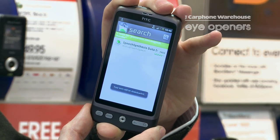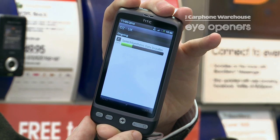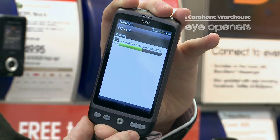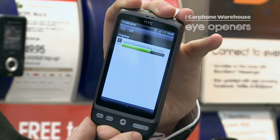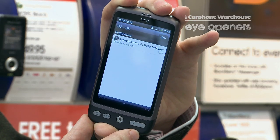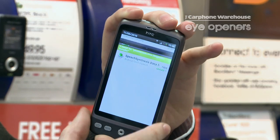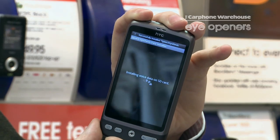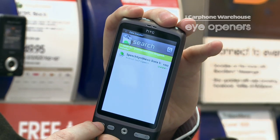That takes a couple of seconds to download, and once it's downloaded, you need to turn the phone off and then turn it back on. That's installed.